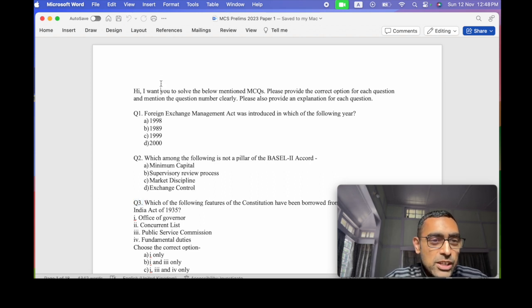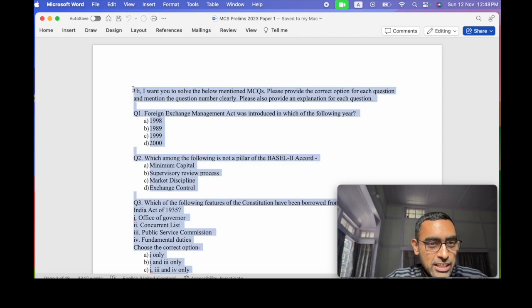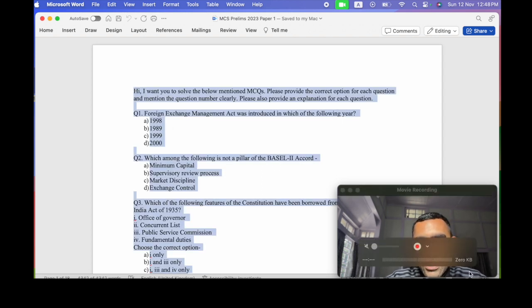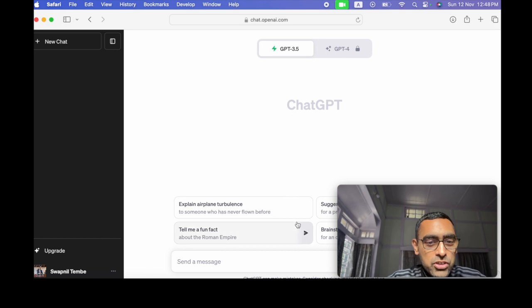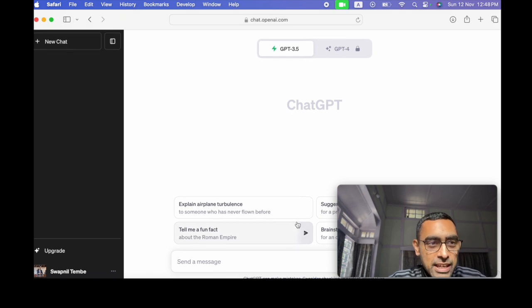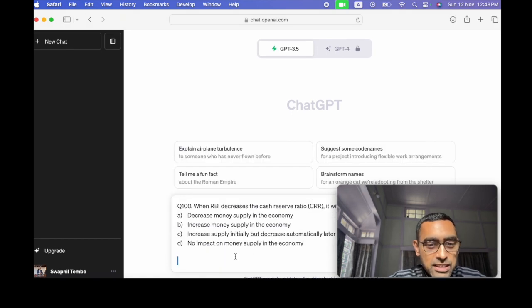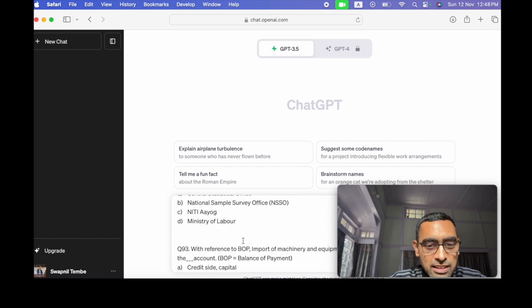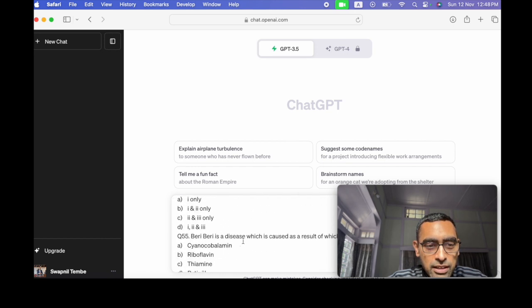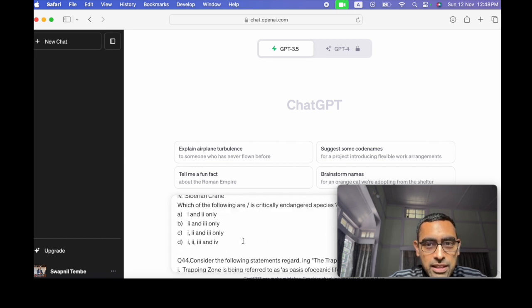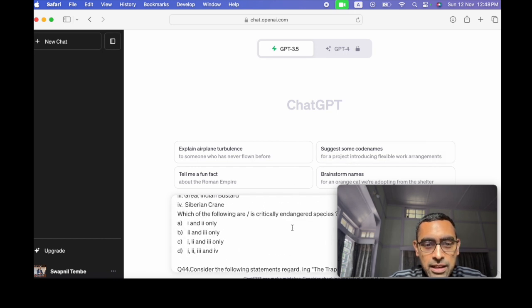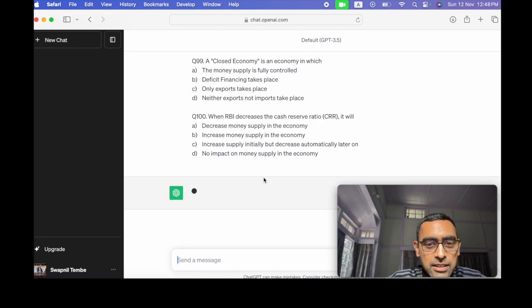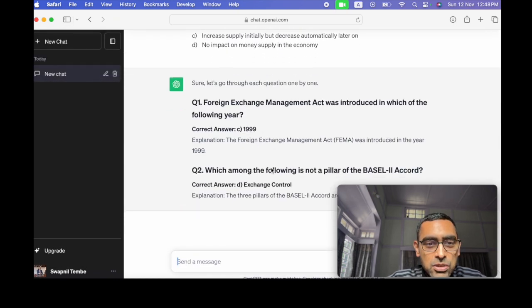So what we'll do is from this Word file, we'll just copy everything. And then we'll go to ChatGPT and then we'll just paste everything there. And then press enter.